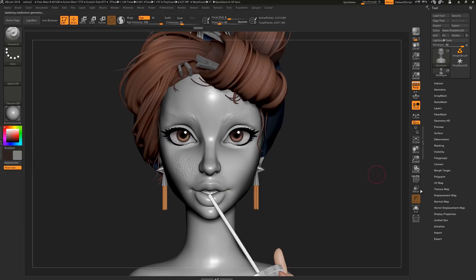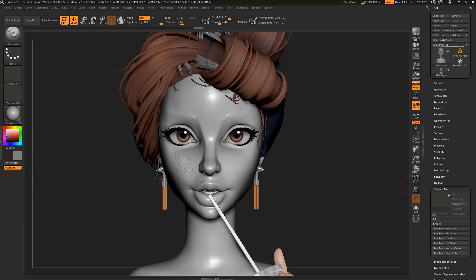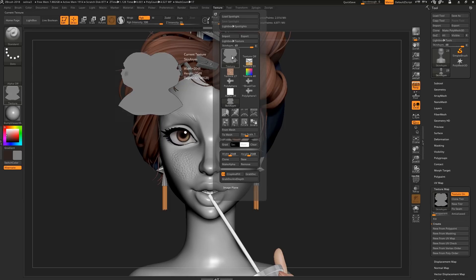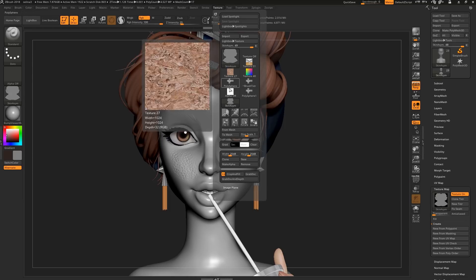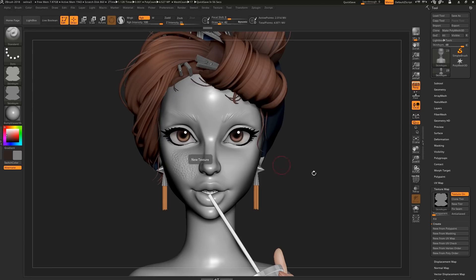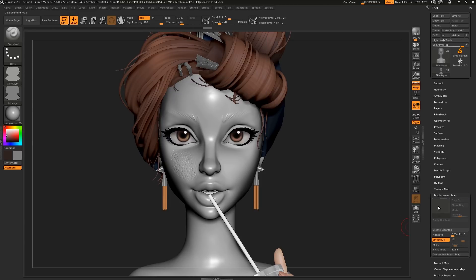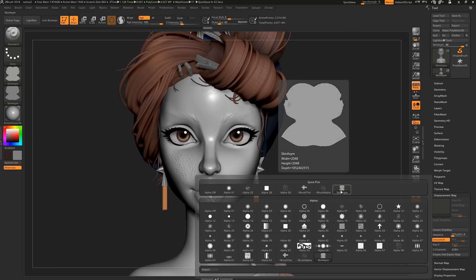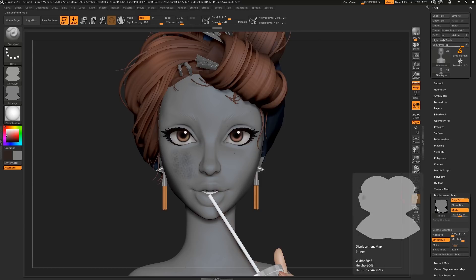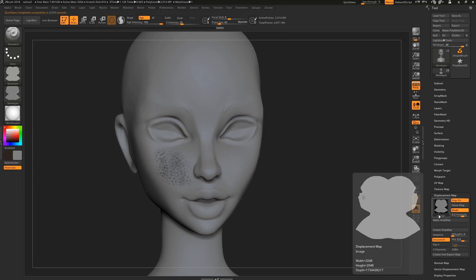Now a cool thing we can do is come to Texture, Create New from Polypaint, and hit Clone Texture to bring it up here into the Texture menu. Then from here we can hit Make Alpha, which will shoot it into our Alpha menu, so we can plug it into our displacement map, and if we turn on Mod, we can adjust the intensity of our displacement map.